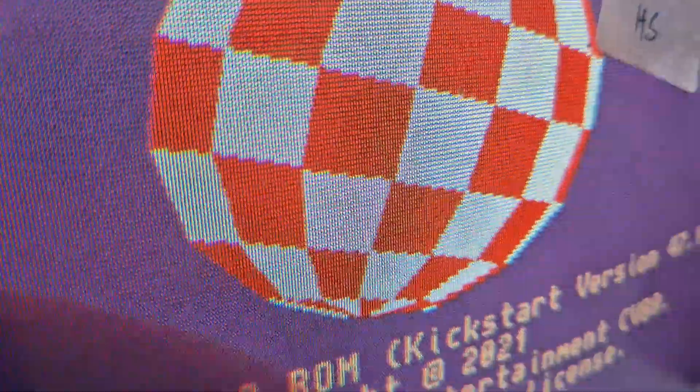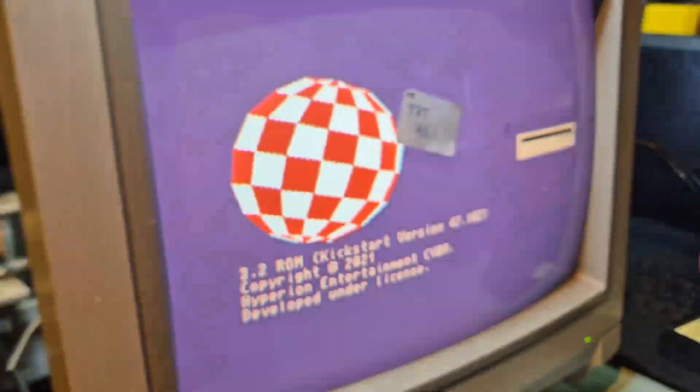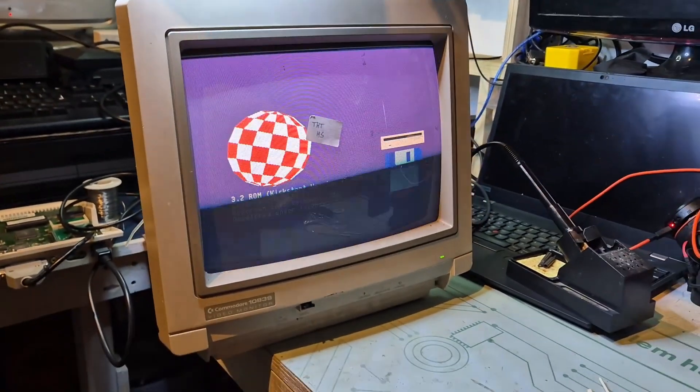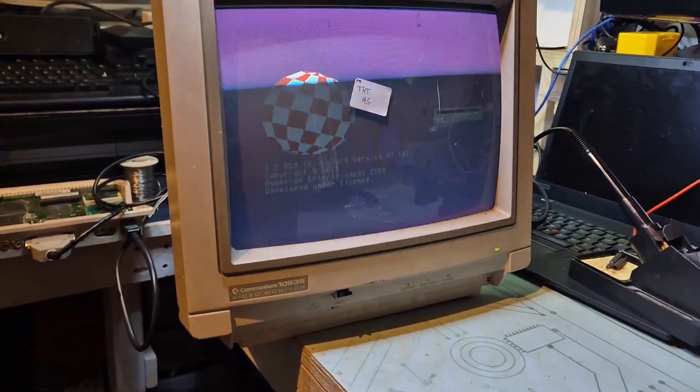It's beautiful, beautiful, sharp, crisp picture. It's actually very, very nice.